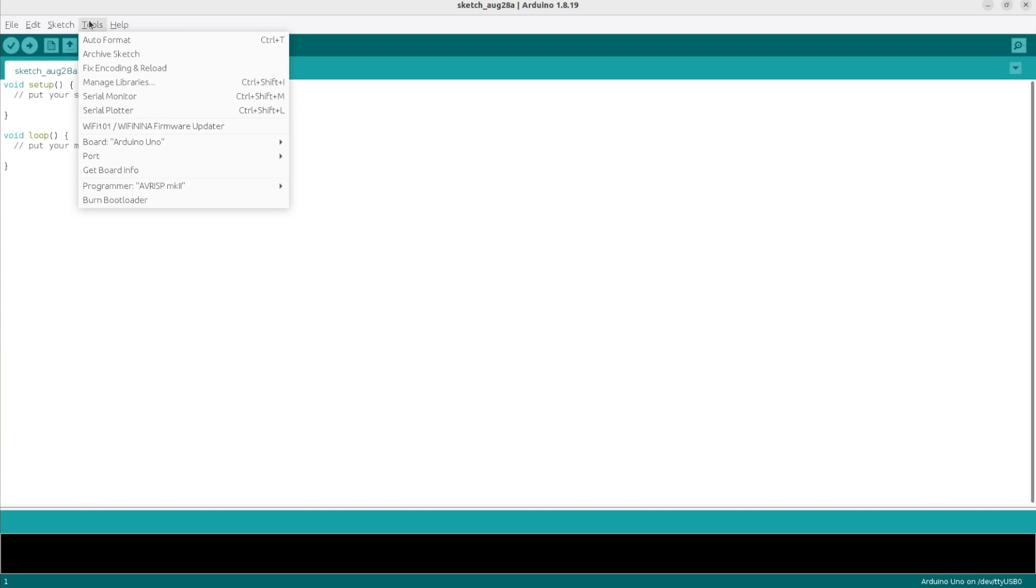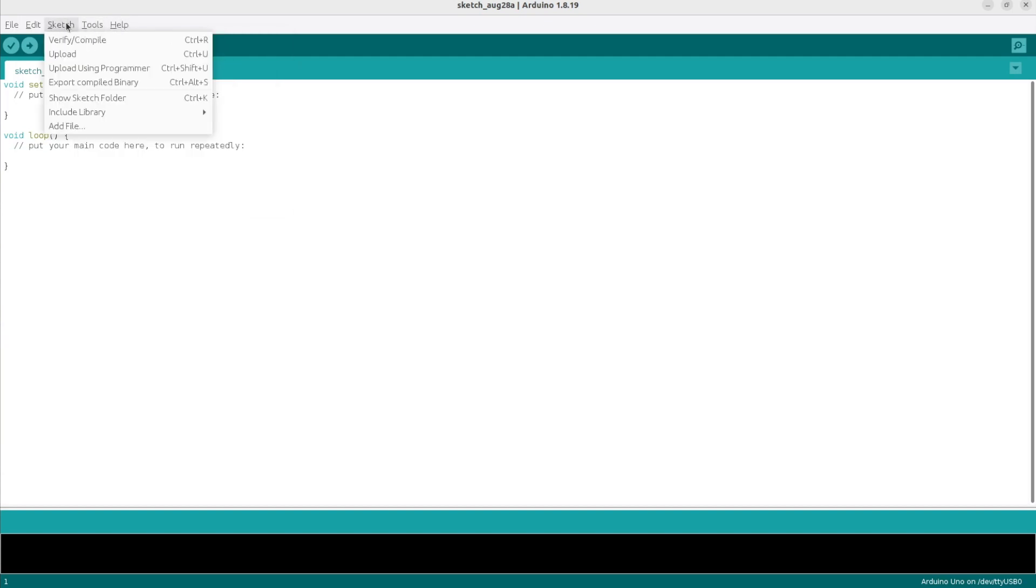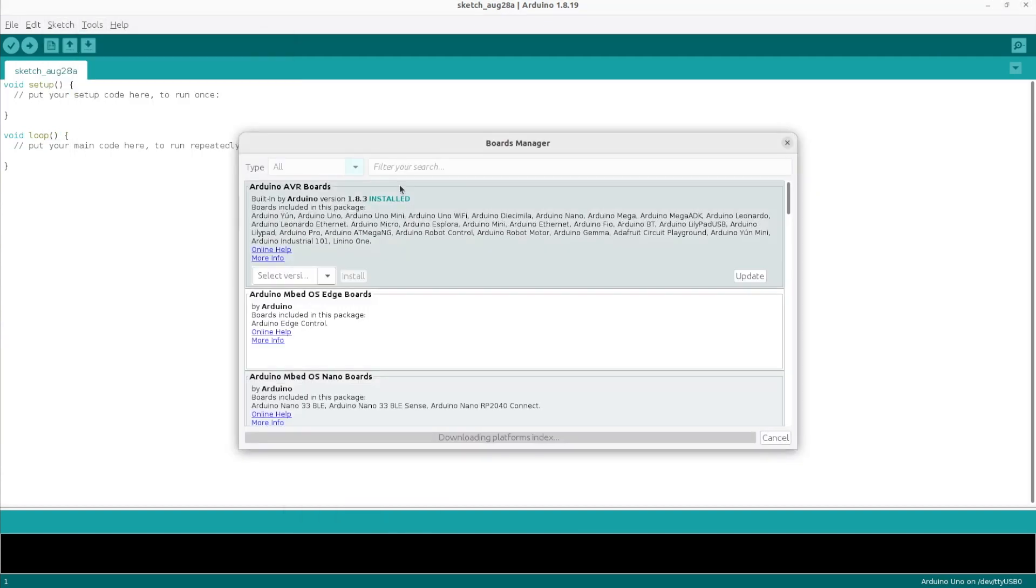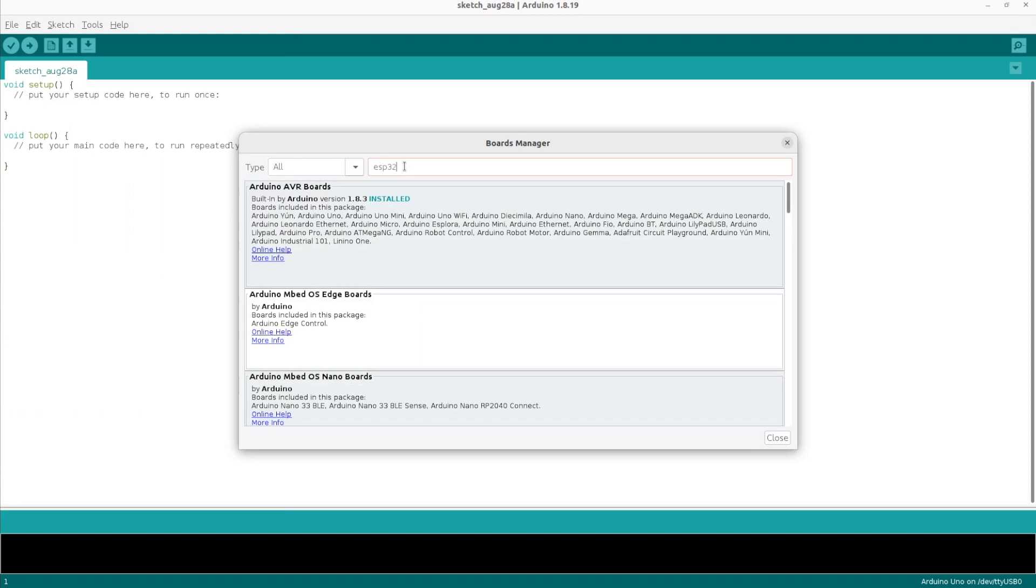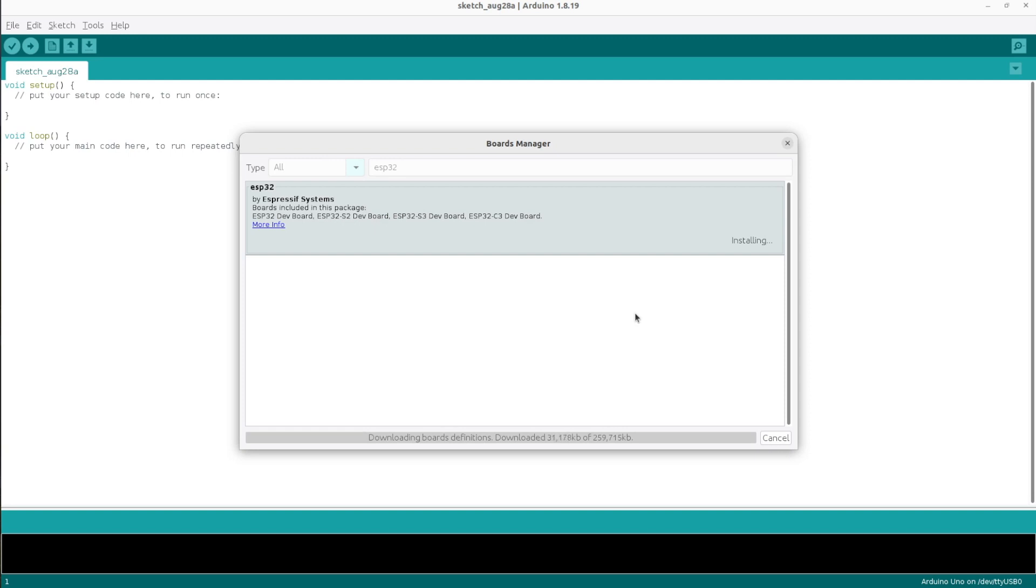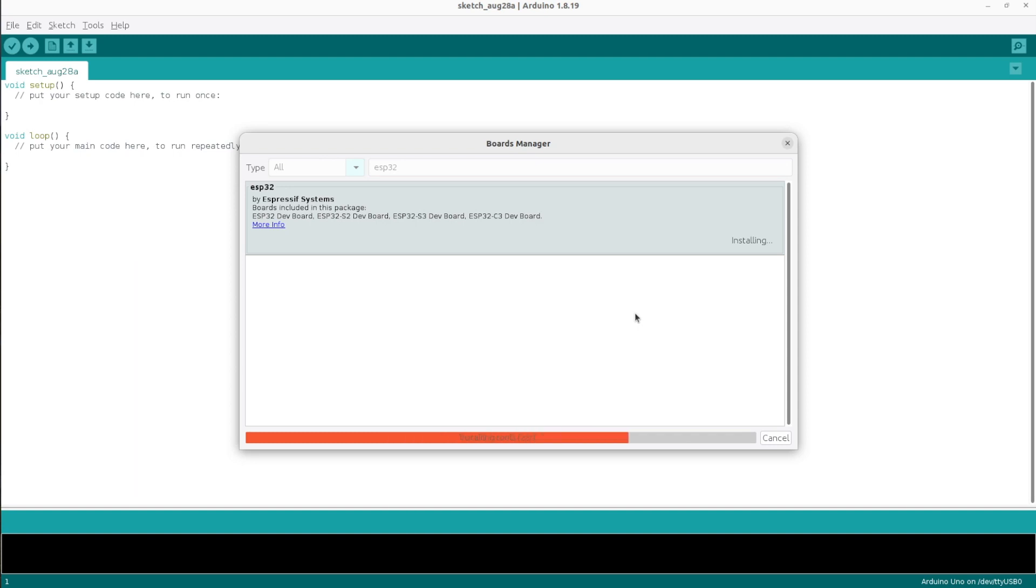After that, go to Tools, select Board and click on Board Manager. Type the keyword ESP32 in the search box and select the latest version of ESP32 package. After that, hit the Install button. Arduino IDE will download and install the required files. Depending on your internet connection speed, it may take a while.